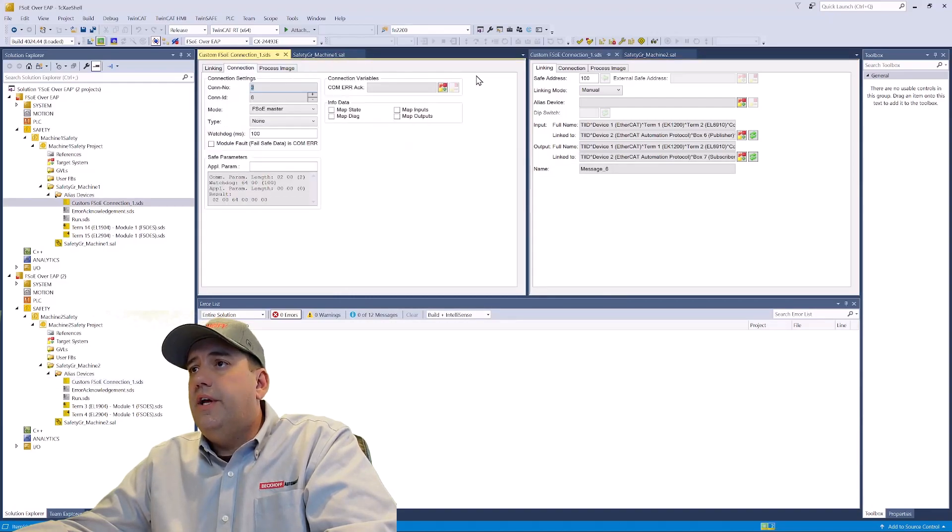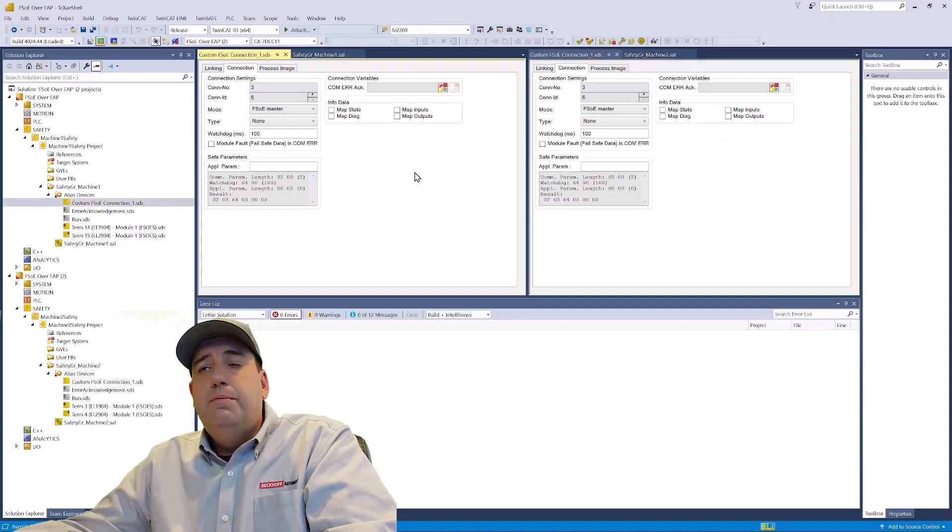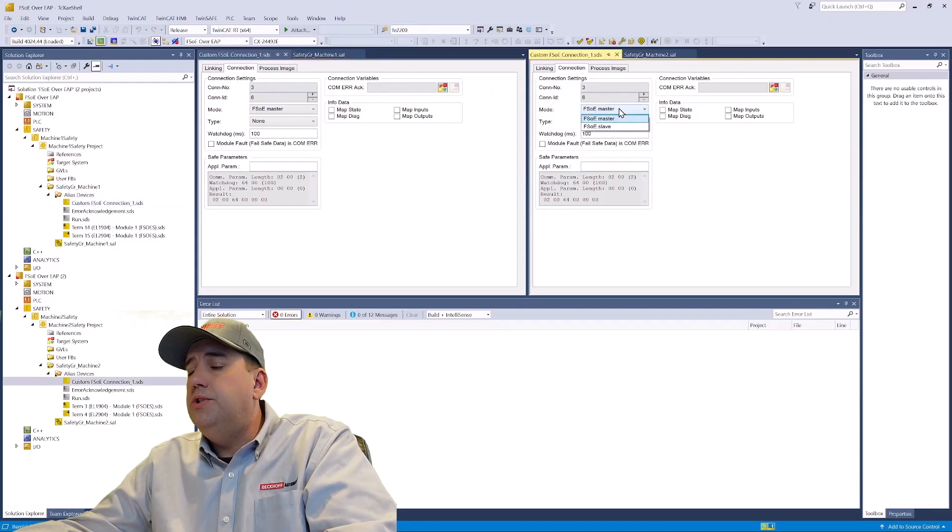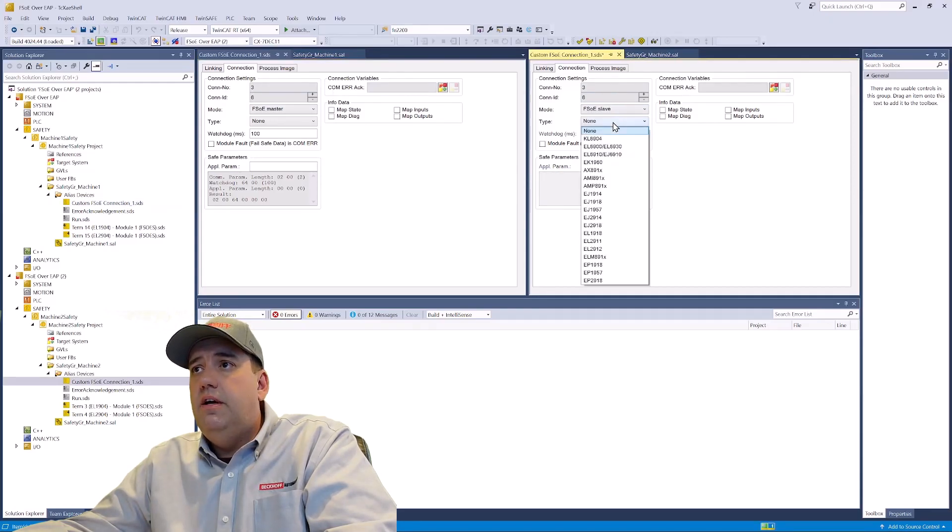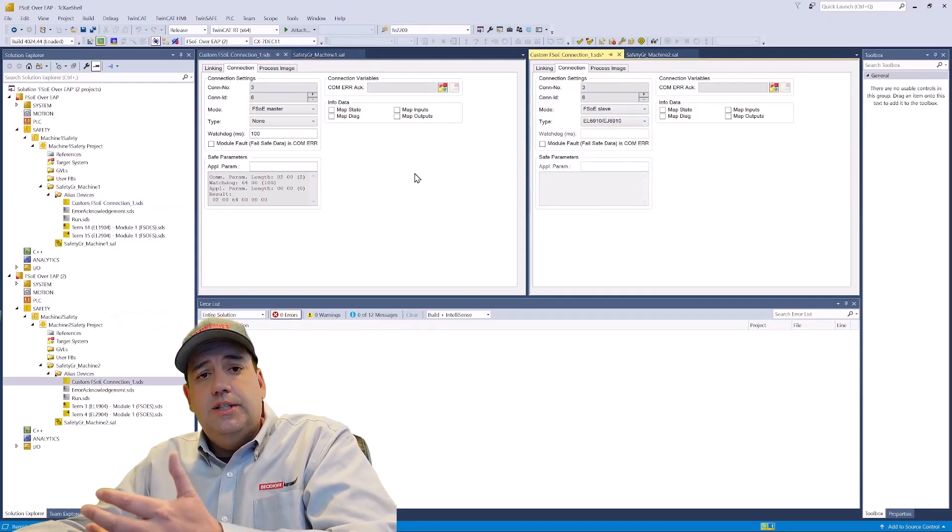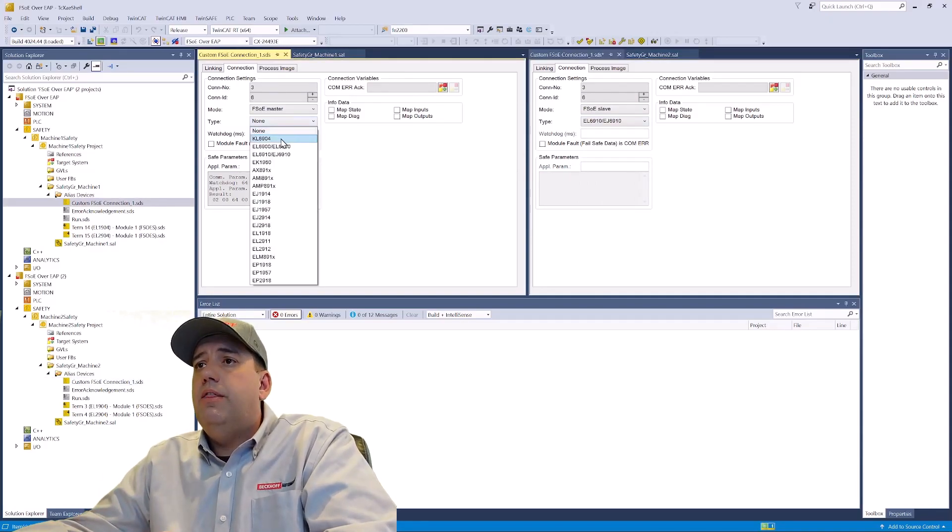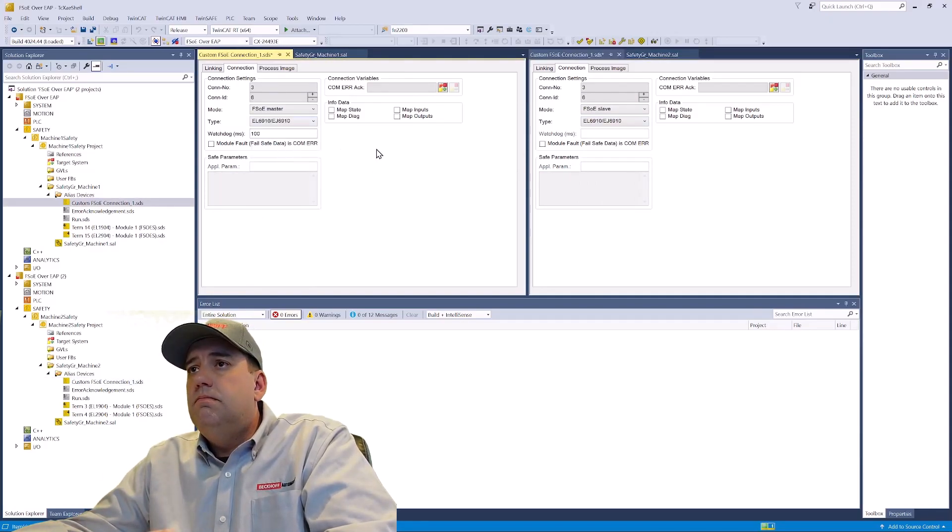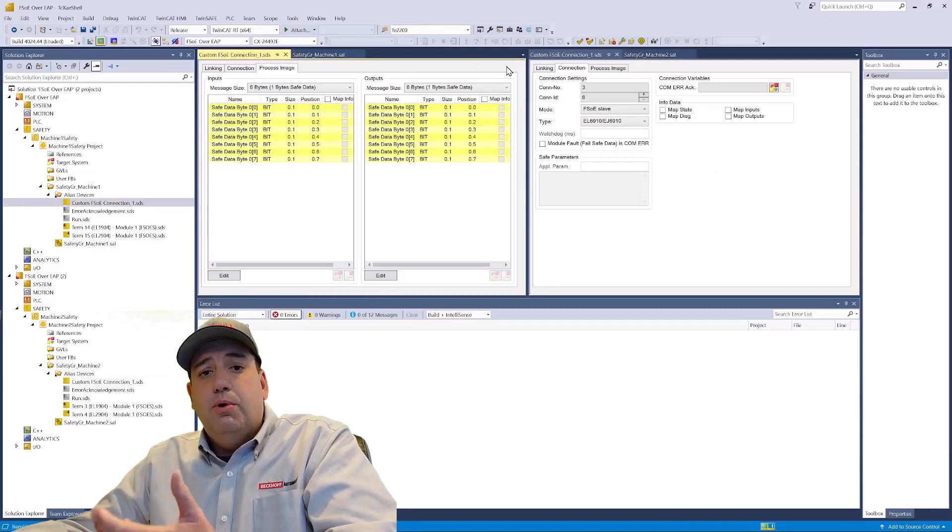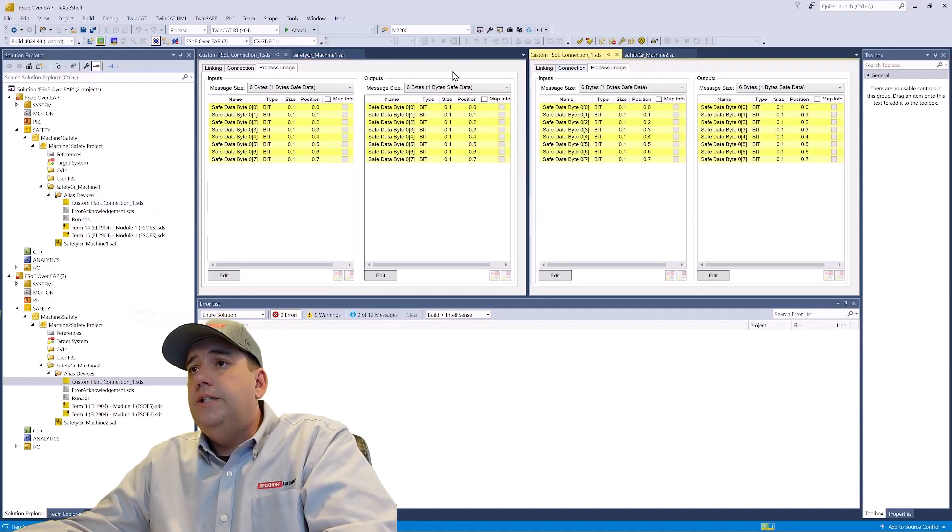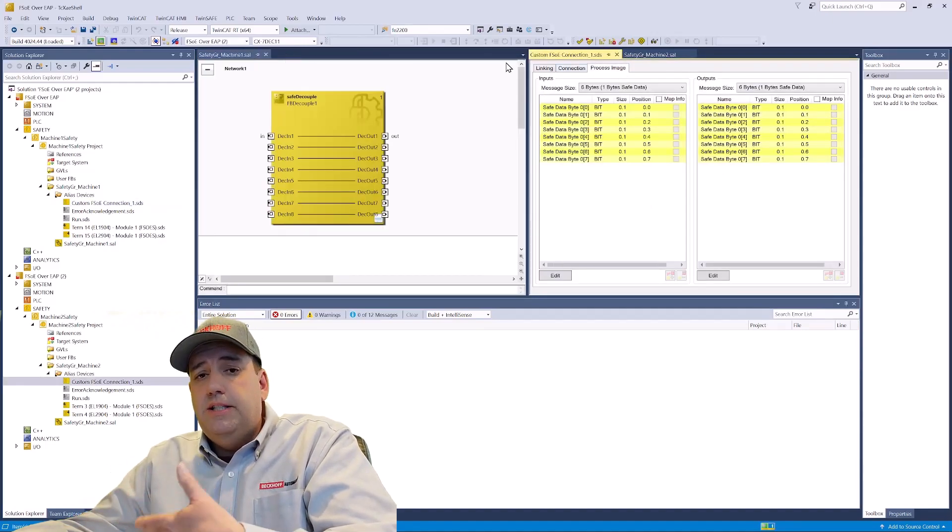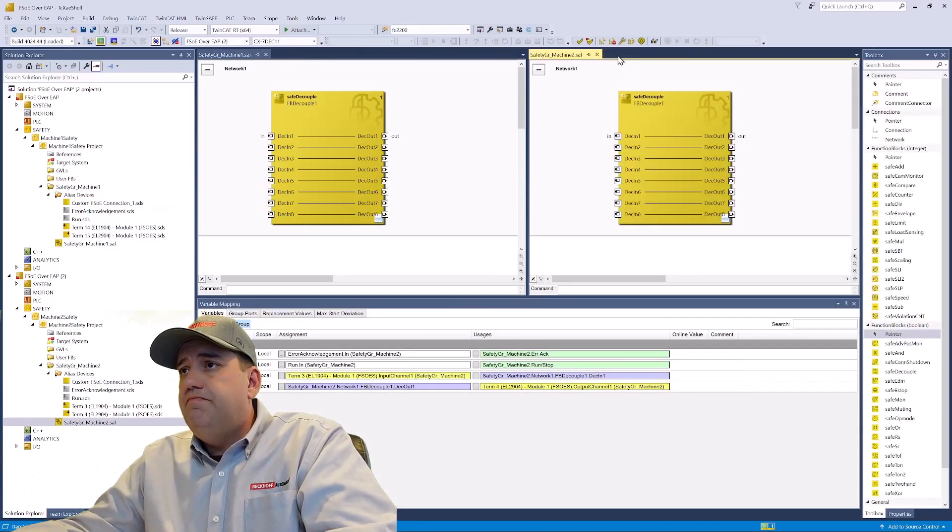Now under the connection tab, we'll leave machine one as FSOE master is the mode, and we'll set the mode on machine two as FSOE slave. And we'll change the type to EL6910, because that's what we're working with and save. And you'll see our process image of our FSOE device is six bytes in, six bytes out, which is default. We didn't change anything.